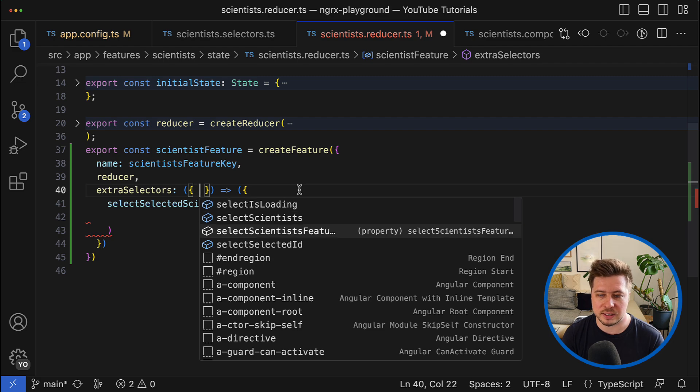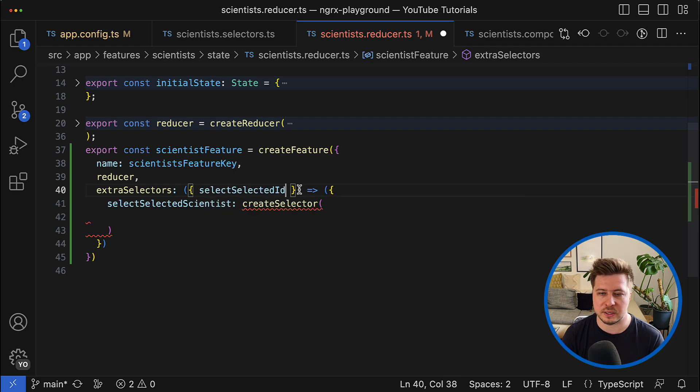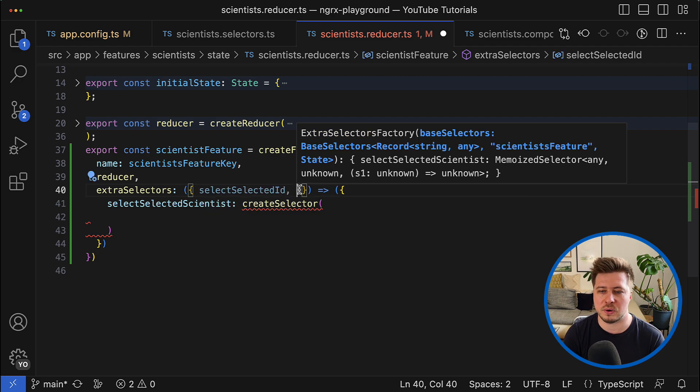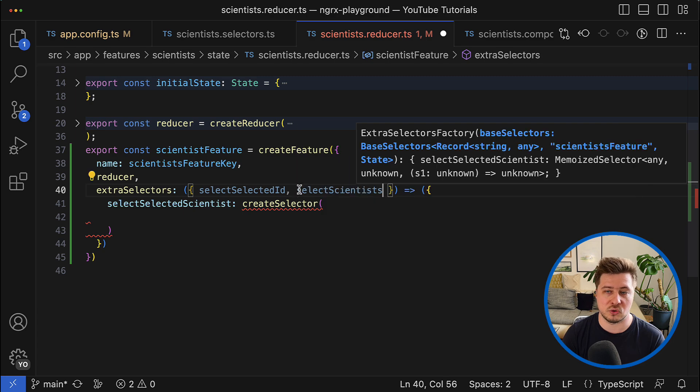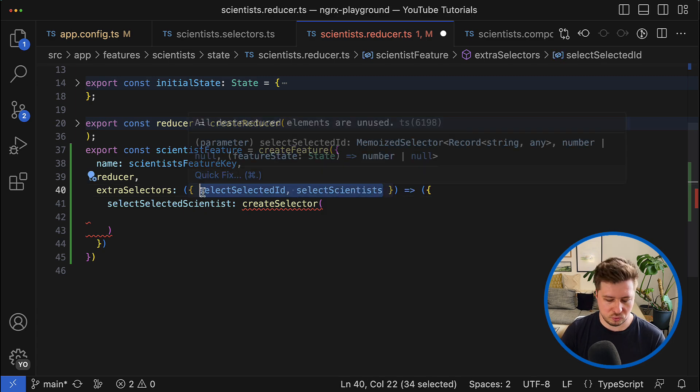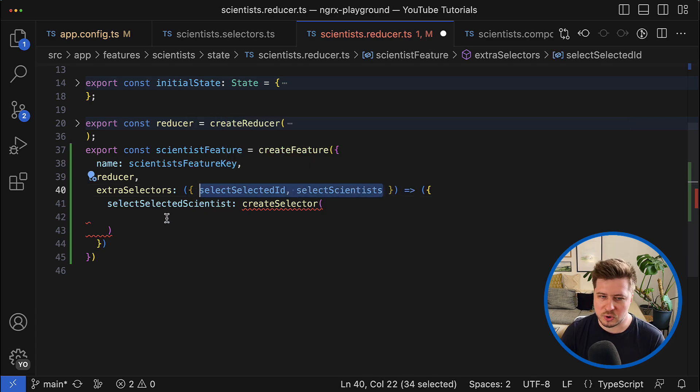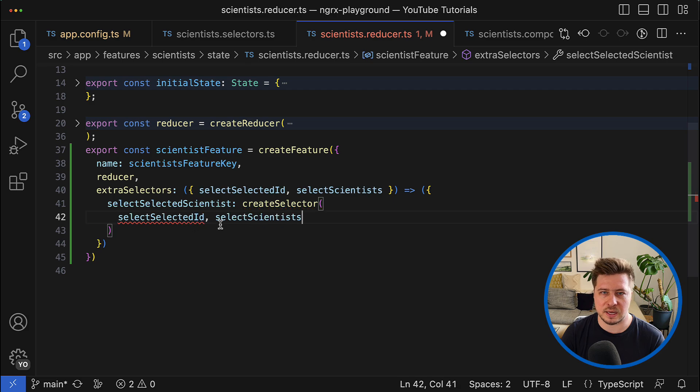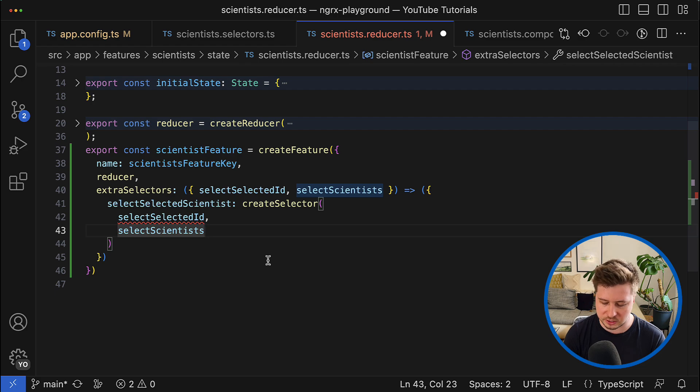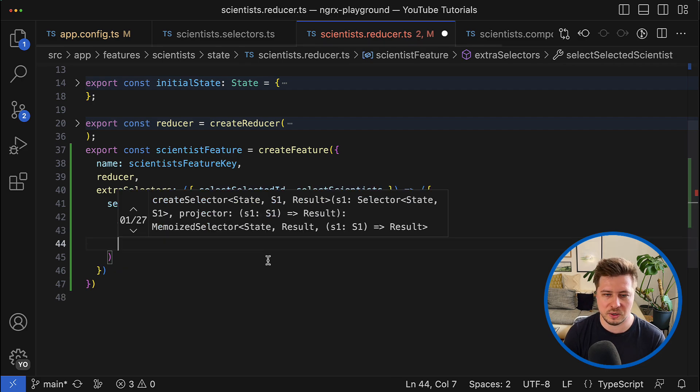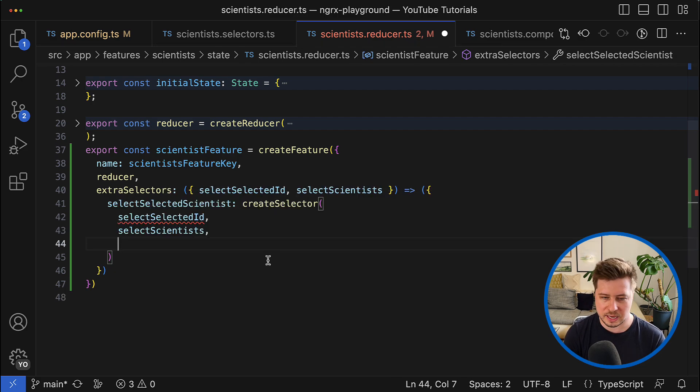In my case I need select selected ID selector and also select scientist one. And now I can do pretty much the same thing I did in the manually created selectors.